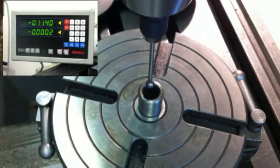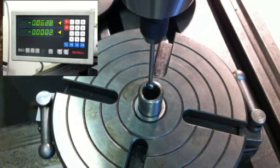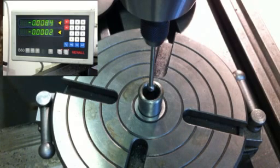If we now move the table in the y direction until it's zero the quill of the milling machine will be exactly over the center of the rotary table.